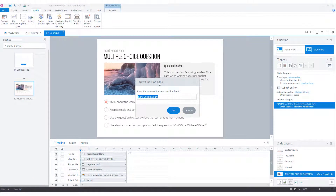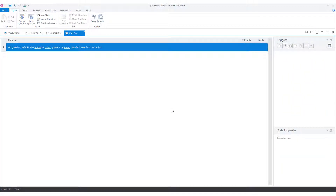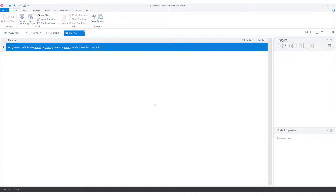And now I can create my new question bank. I give it a clear and descriptive name, for instance, end quiz, and I'll click okay. And now you see that Storyline creates an empty question bank where I can add questions that I can use later on in my project in different places.